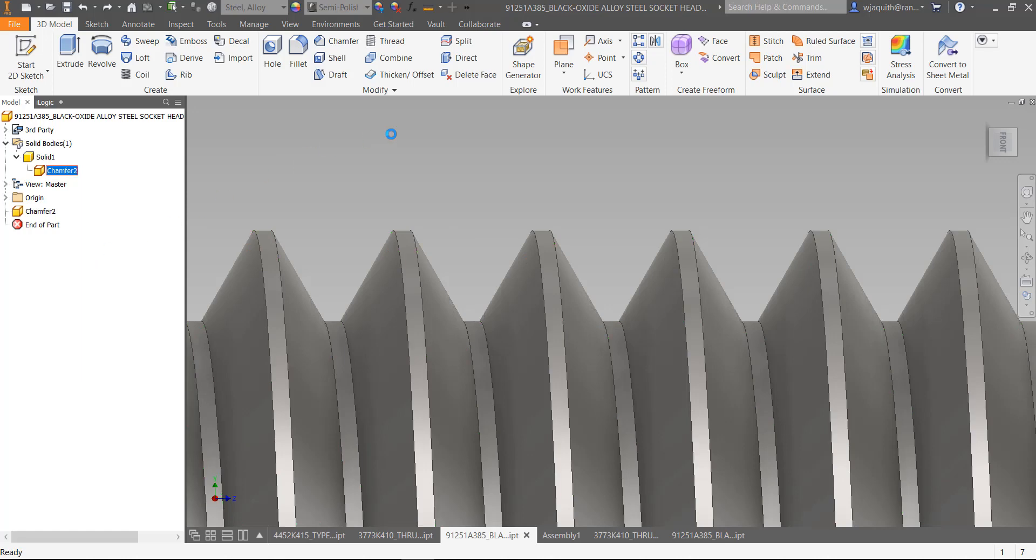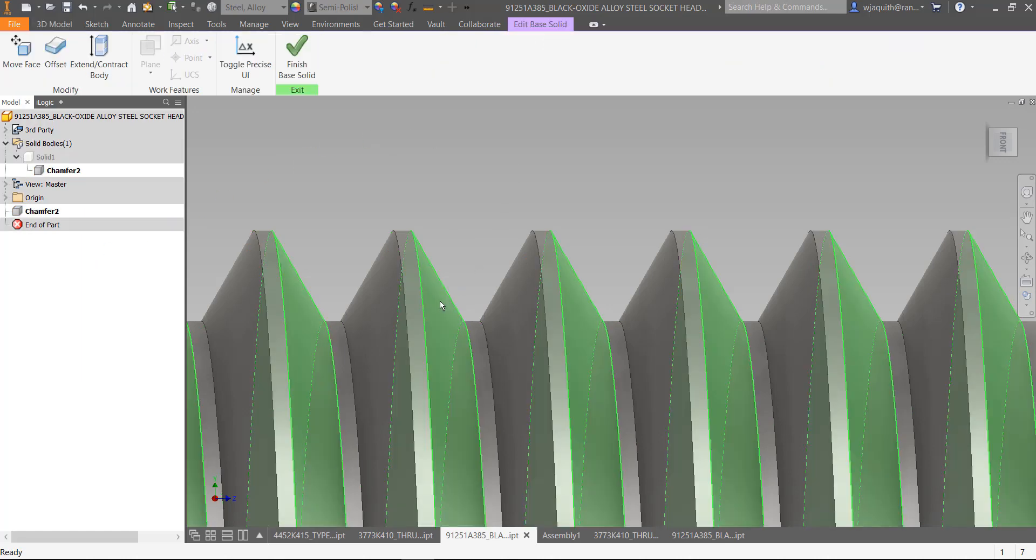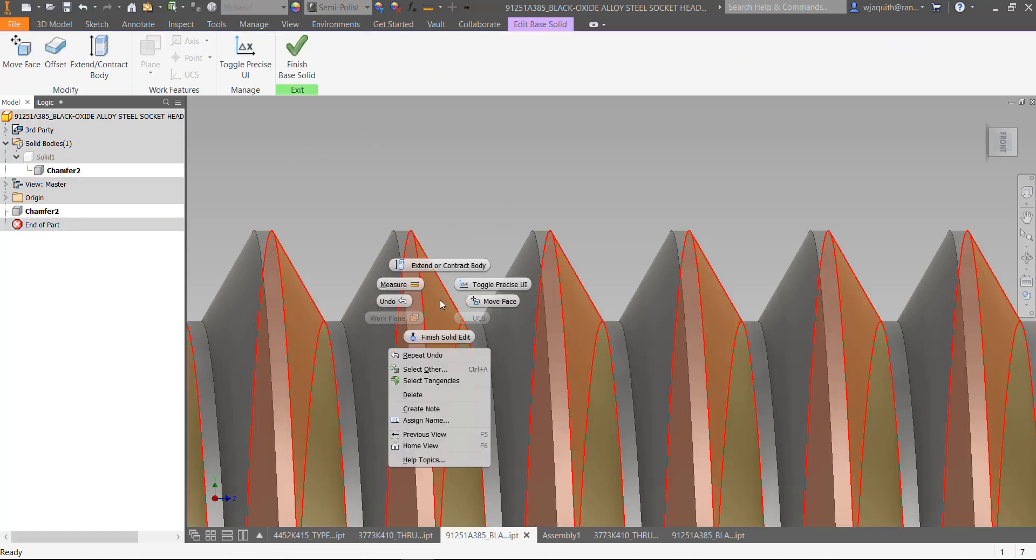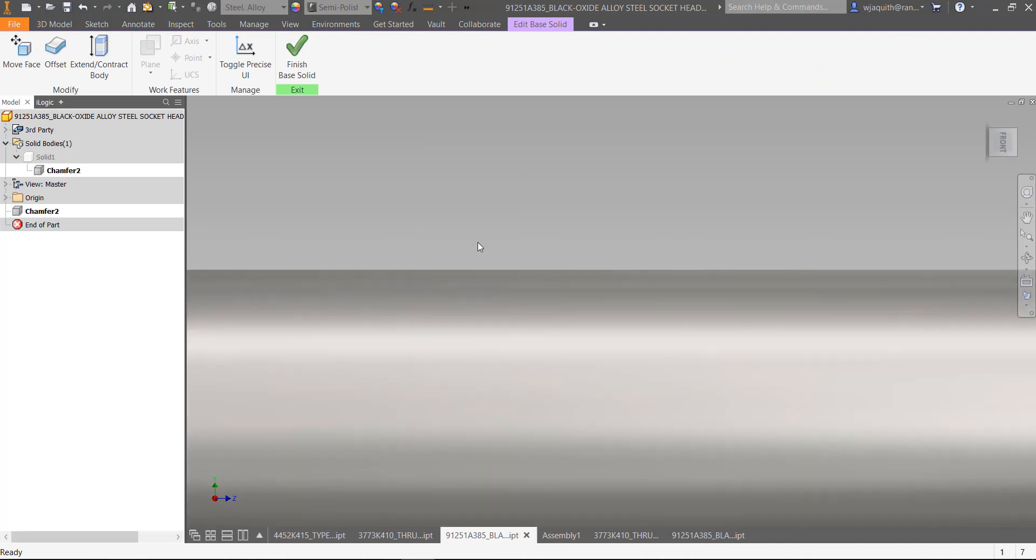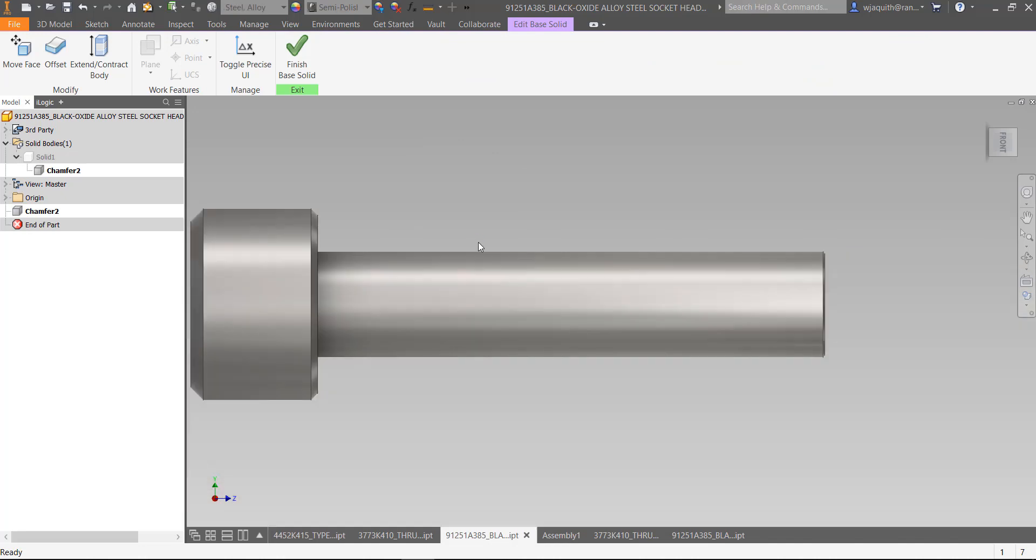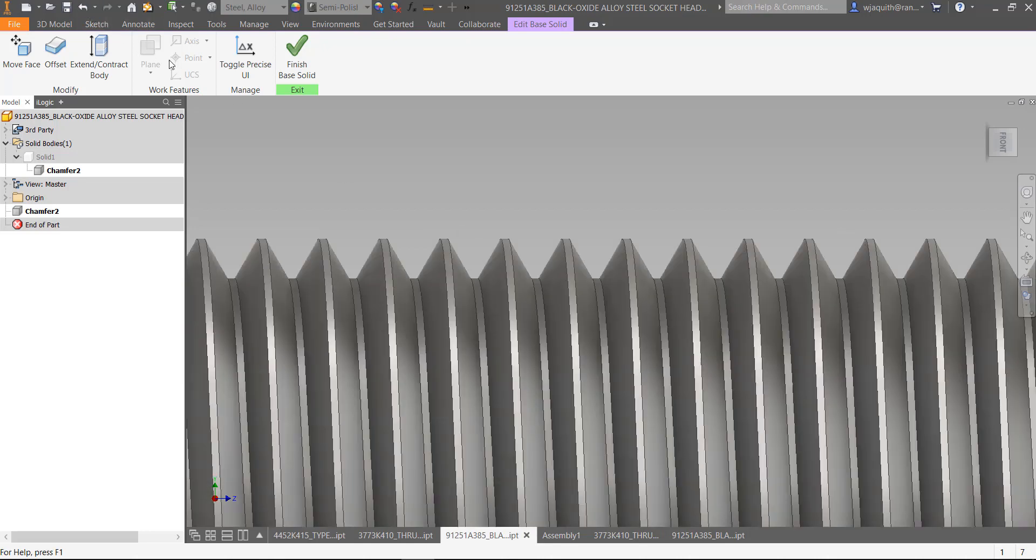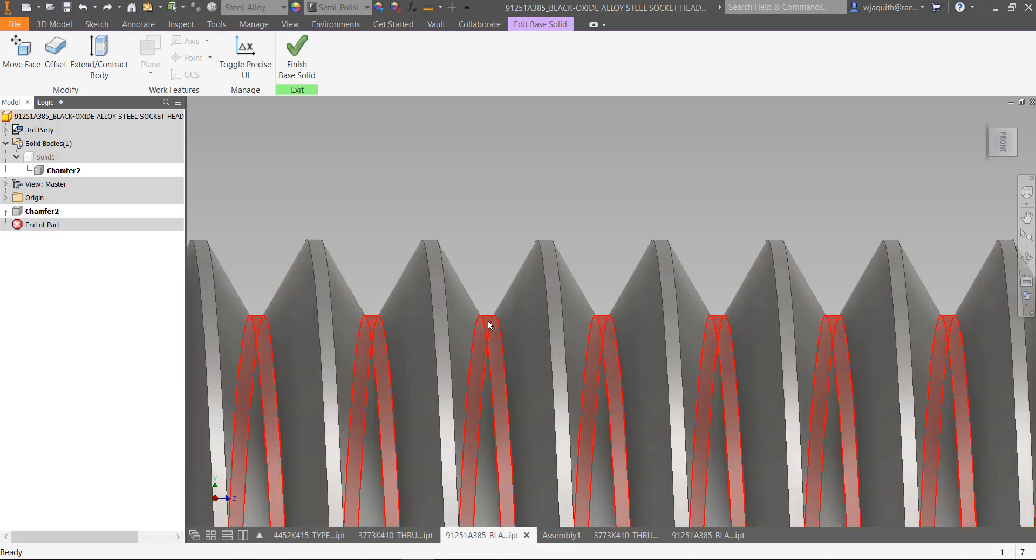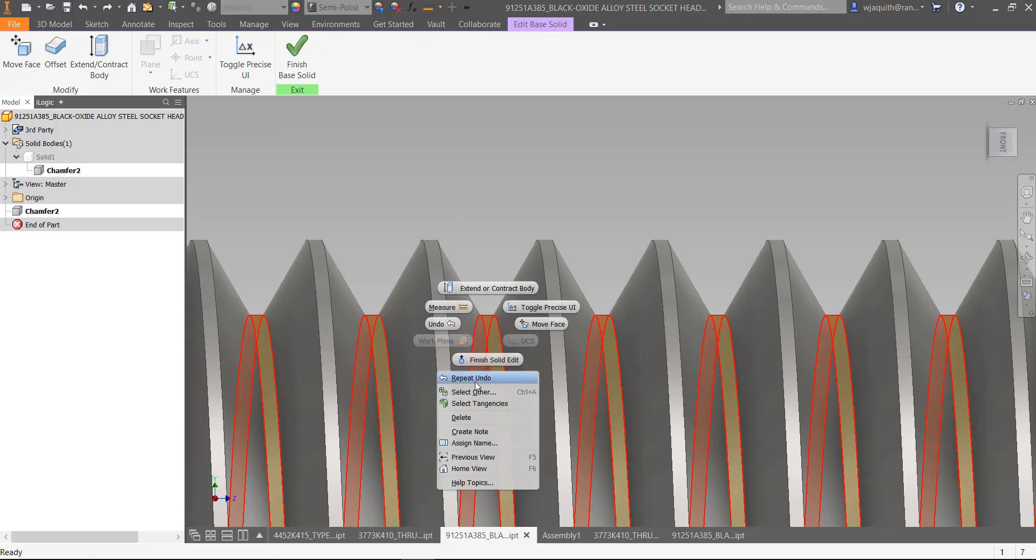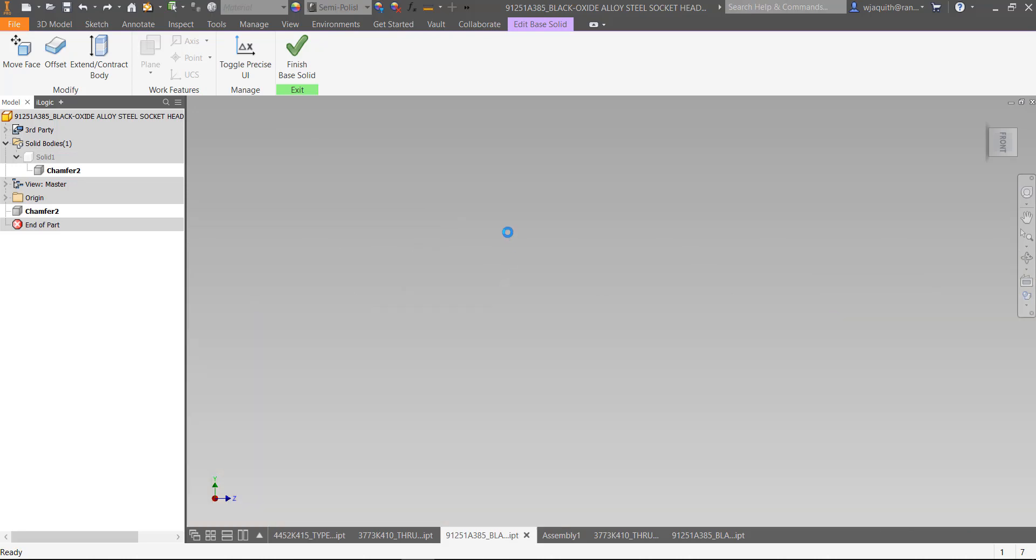If I choose either of the side surfaces to delete, it deletes the threads to the minimum diameter instead of the maximum. Sometimes selecting both side surfaces works, and sometimes it doesn't. If I select the inner thread surface to delete, it blows away the entire shaft.